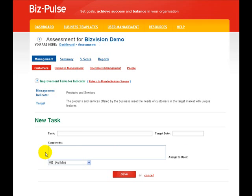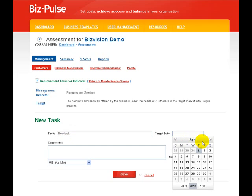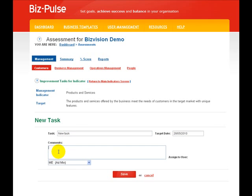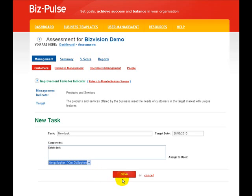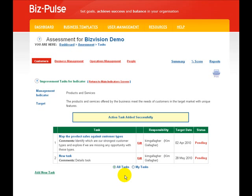Adding a new task is very simple. Click 'New Task', set a target date, and detail what the task may be. Then assign it to a user. So let's give Kim another job to do. Save. And now there are two tasks against that indicator.